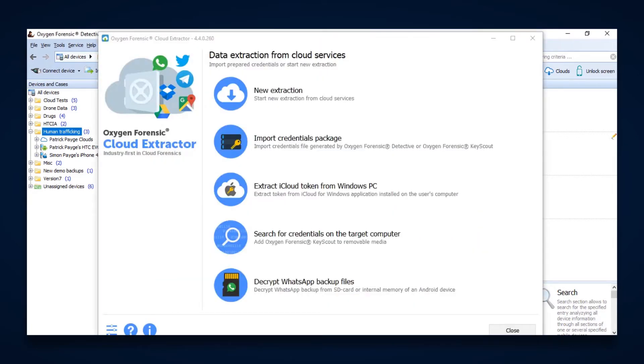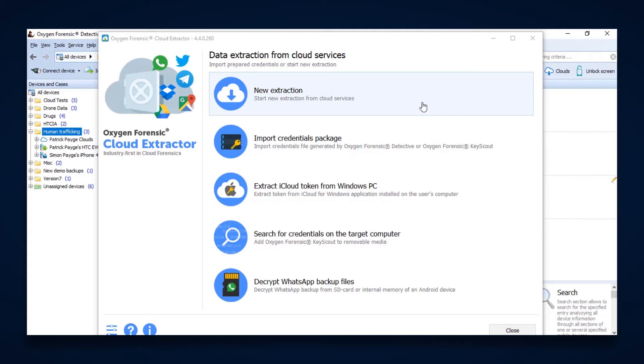Within Oxygen Forensic Detective, there are several ways to go about extracting data from the cloud. You can open up Oxygen Forensic Cloud Extractor and you can start a new extraction. You can import that credentials package that you would have created using Oxygen Forensic KeyScout. You can extract iCloud tokens from a Windows PC if they're with the Windows application installed. You can search for credentials on a target computer within the extractor. And then the fifth option is also to be able to decrypt WhatsApp backup files that maybe you have found on an SD card or an internal memory of an Android device.